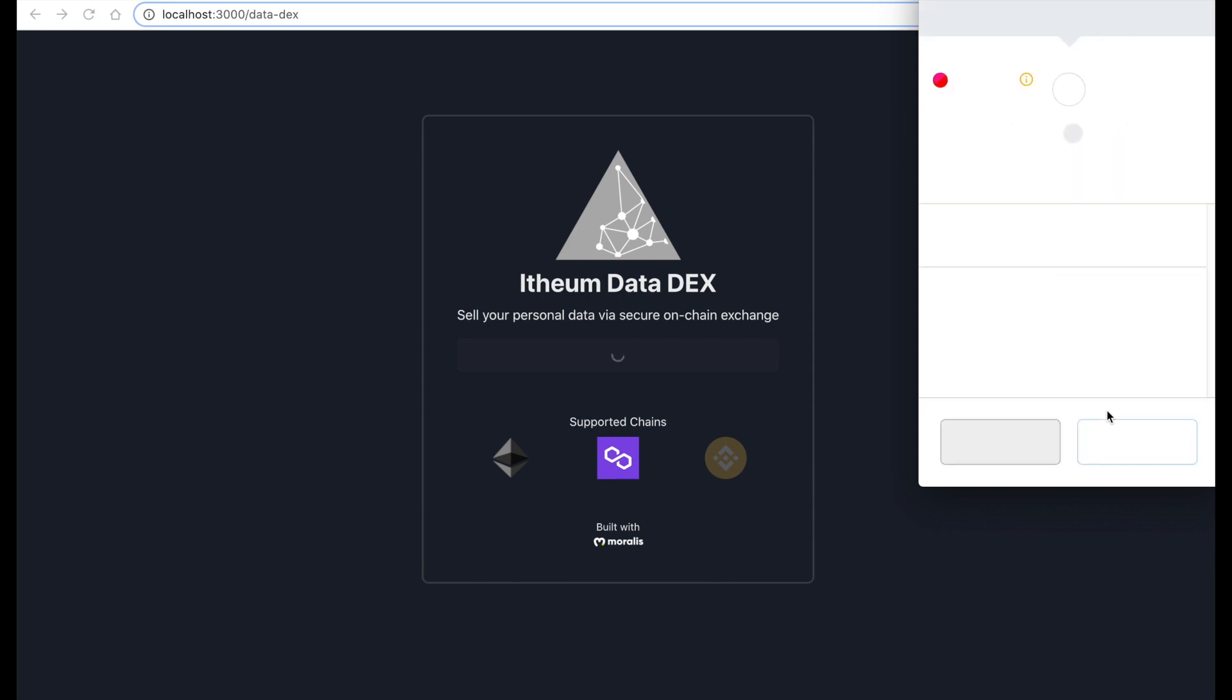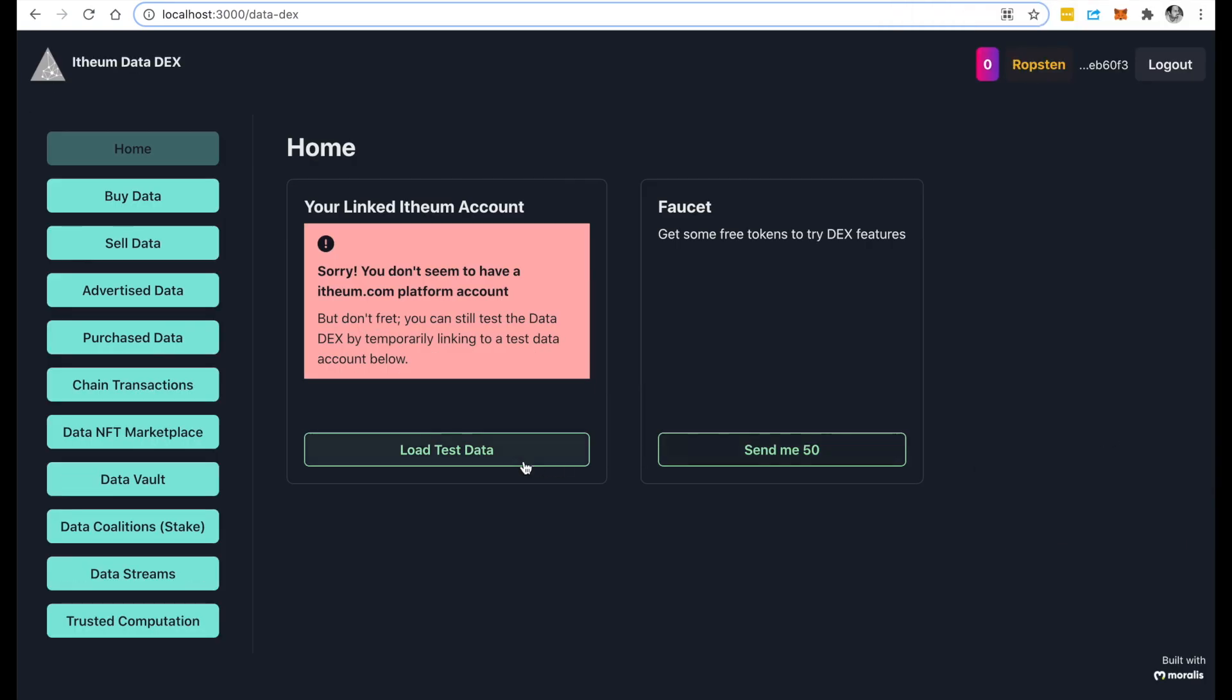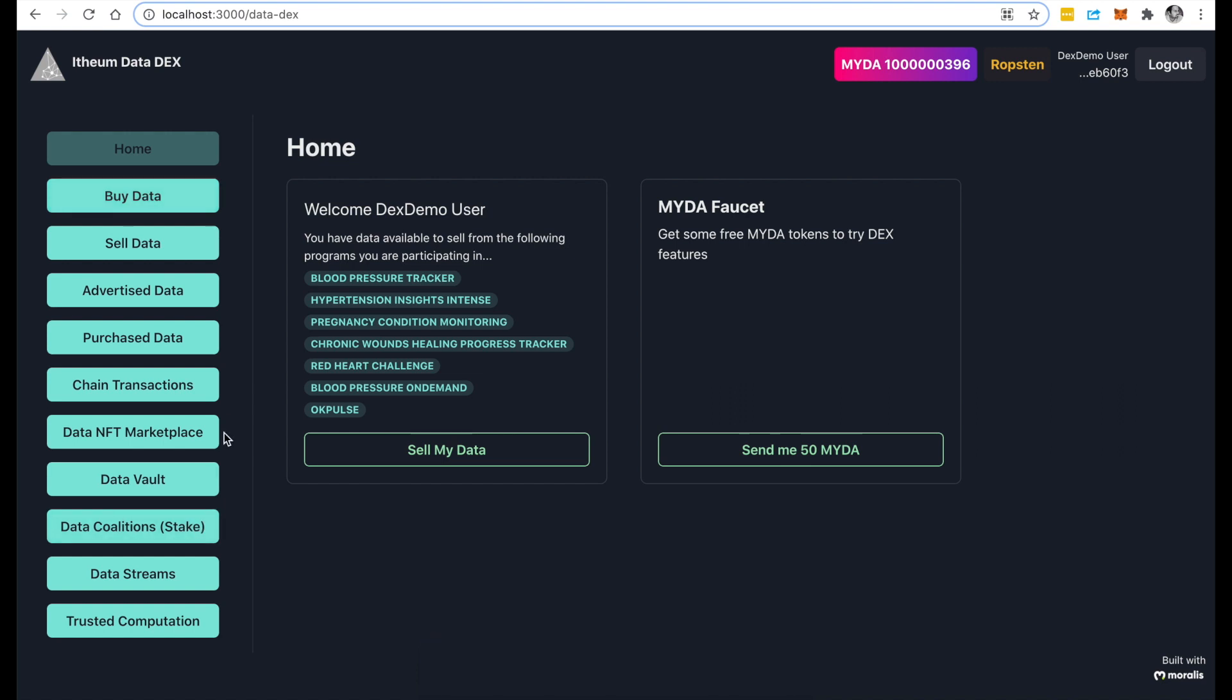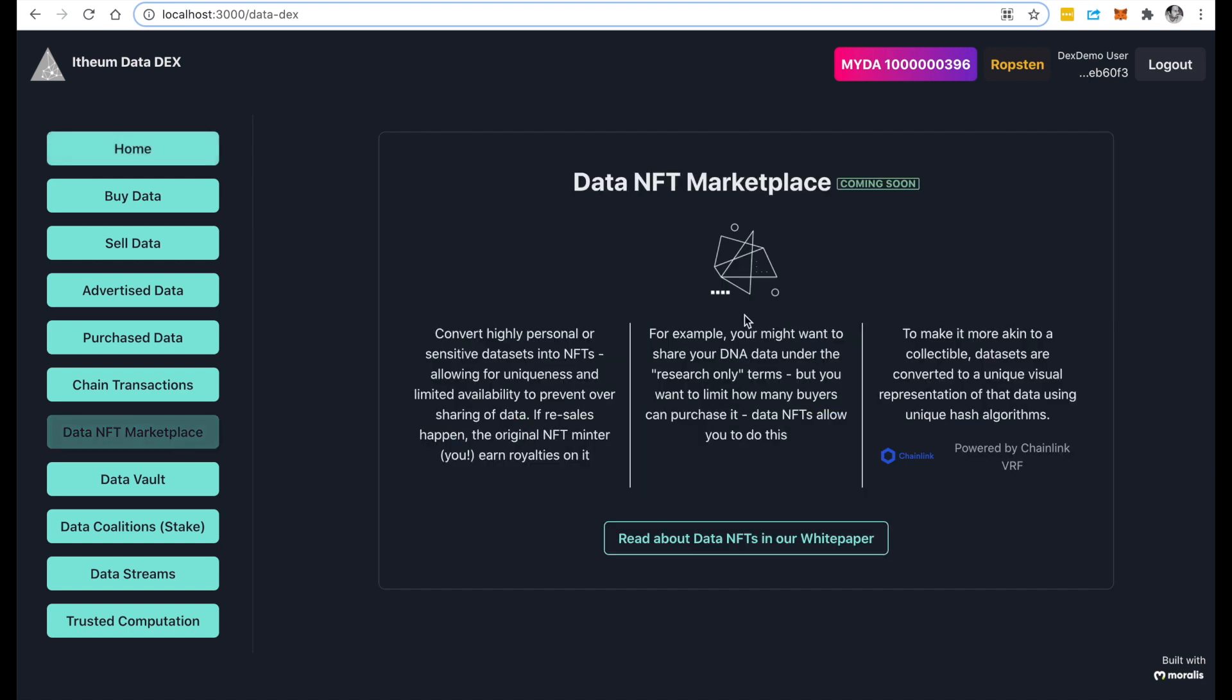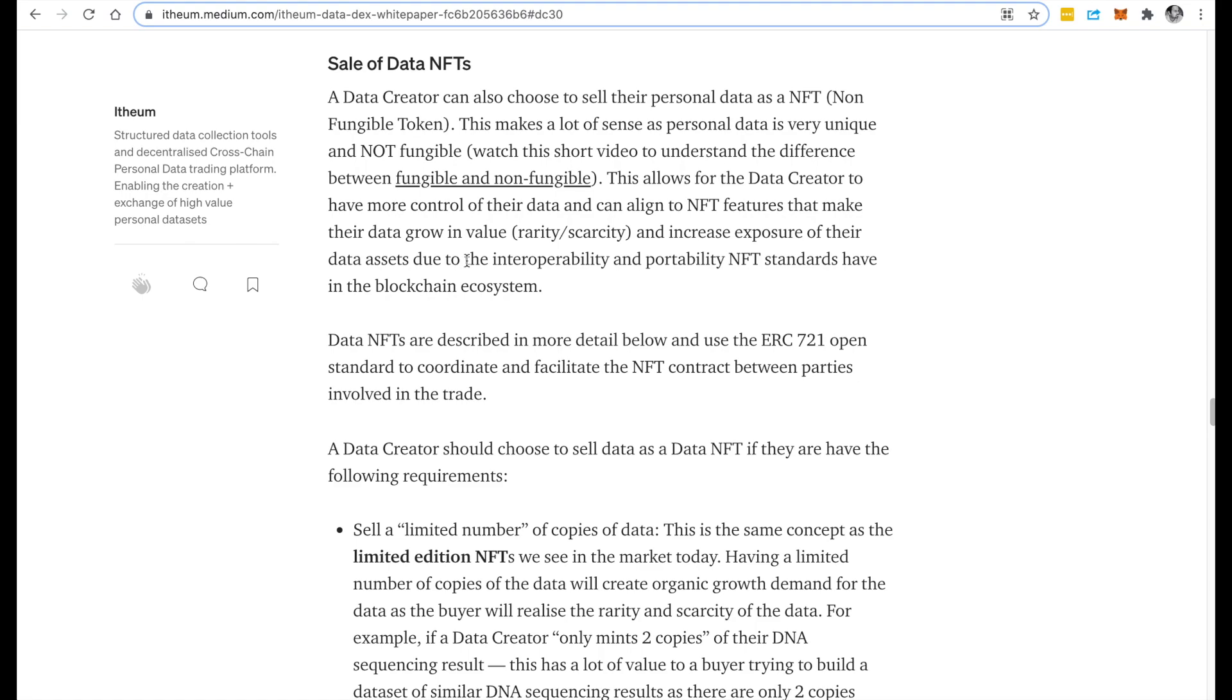As I land on the home page, as you know you can buy and sell personal data using the Ethereum Data DEX. But one feature that we are about to release very soon is called the Data NFT Marketplace. Essentially, you can read more about it in the white paper, but it lets you sell your personal data wrapped as an NFT product.